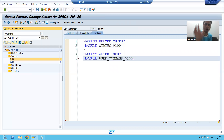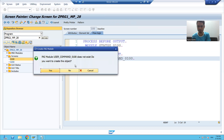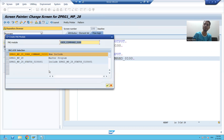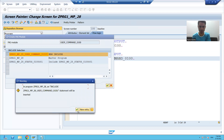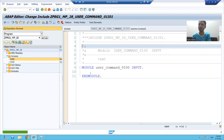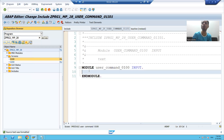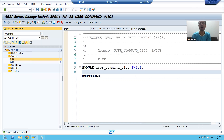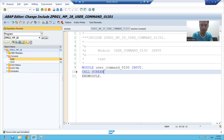It means Process After Input of screen 100 will be called. We will uncomment this module — the Process After Input module of screen 100 — and double click. It is asking: do you want to create this module? We want to create it and will create a new include. Now, the logic we will write here: whenever the user clicks on the button of screen 100, we want to call screen 200, so we simply write 'call screen 200'.